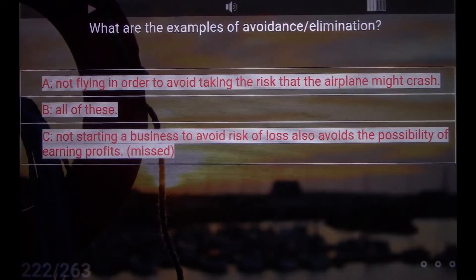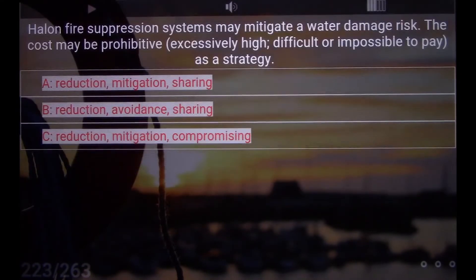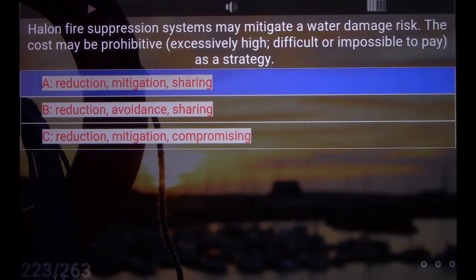What are the examples of avoidance and elimination? B. All of these. Halon fire suppression systems may mitigate a water damage risk. The cost may be prohibitive — excessively high, difficult or impossible to pay — as a strategy. A. Reduction, Mitigation, Sharing.